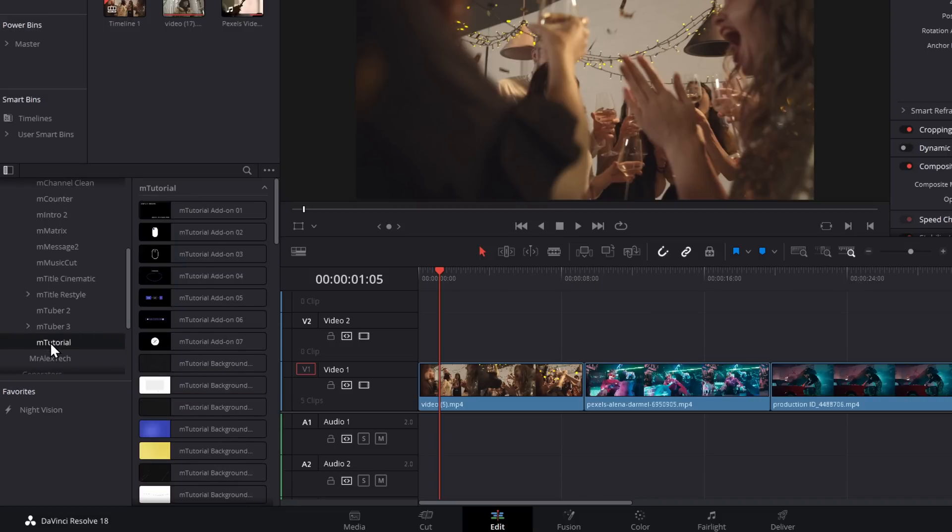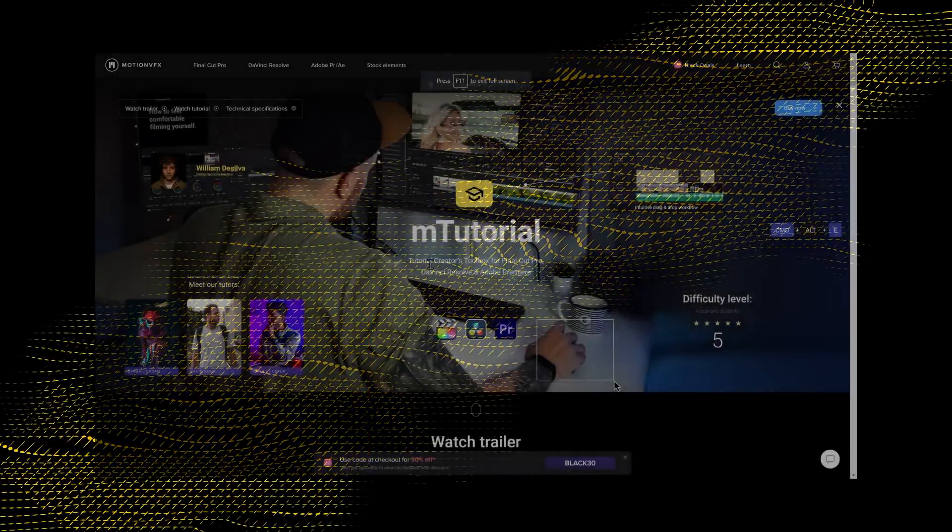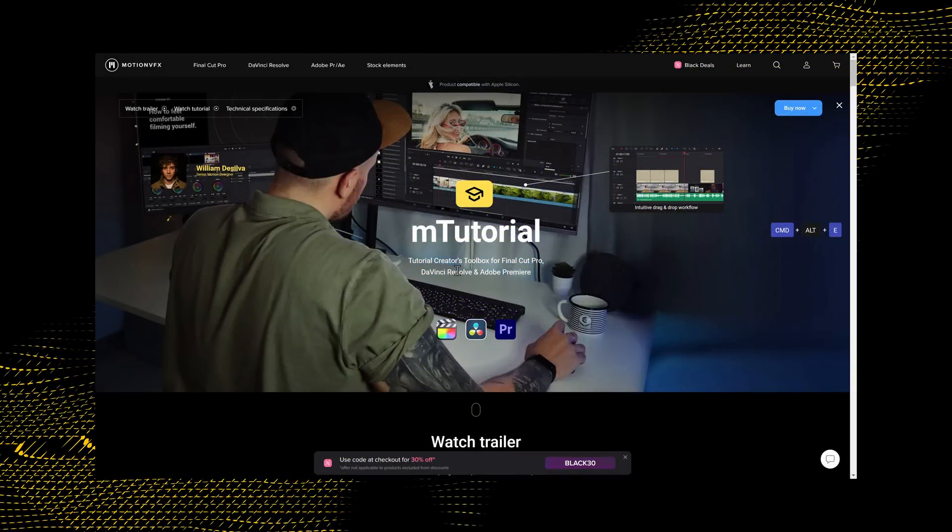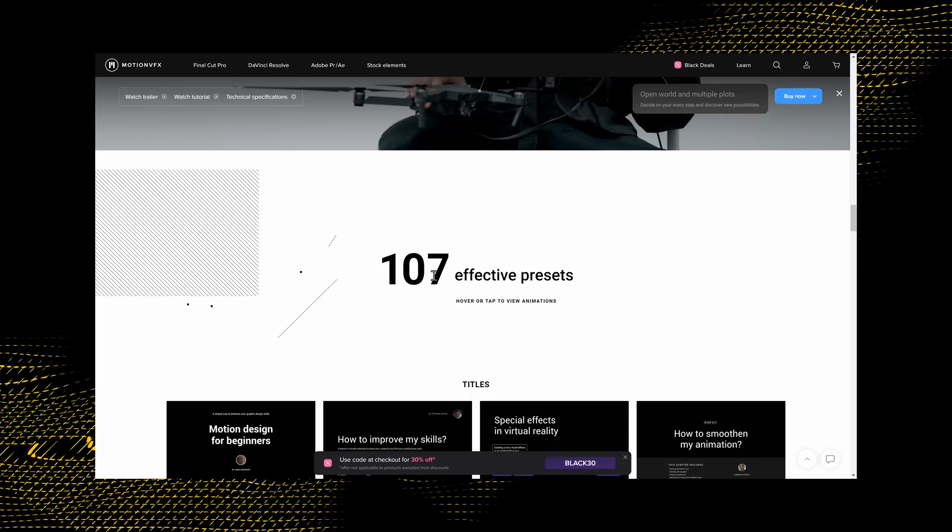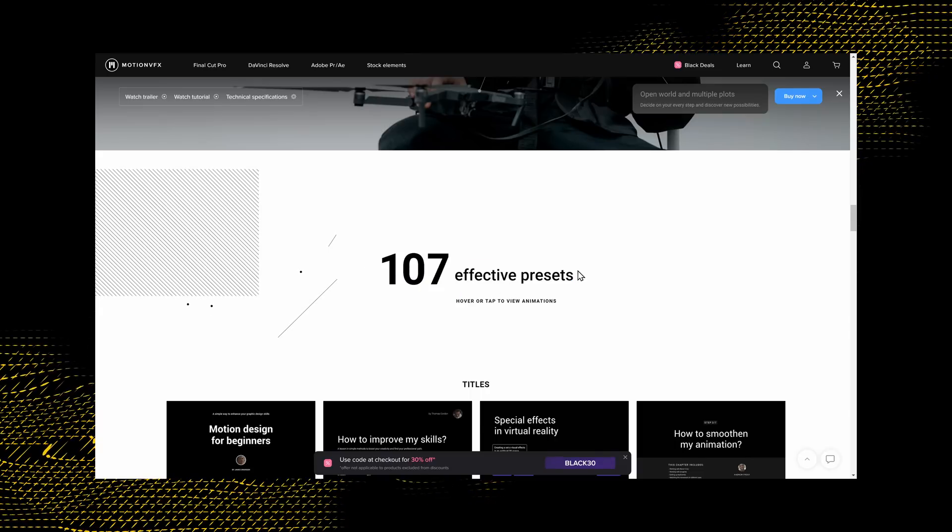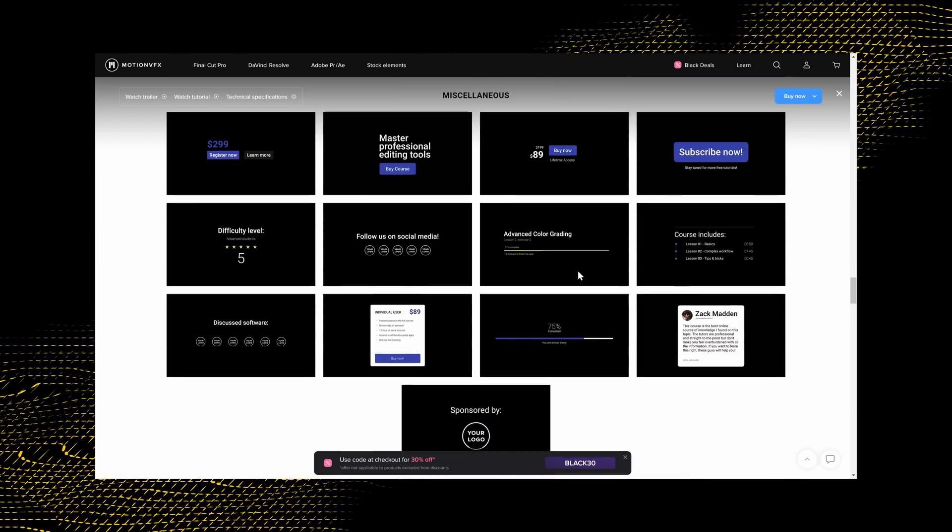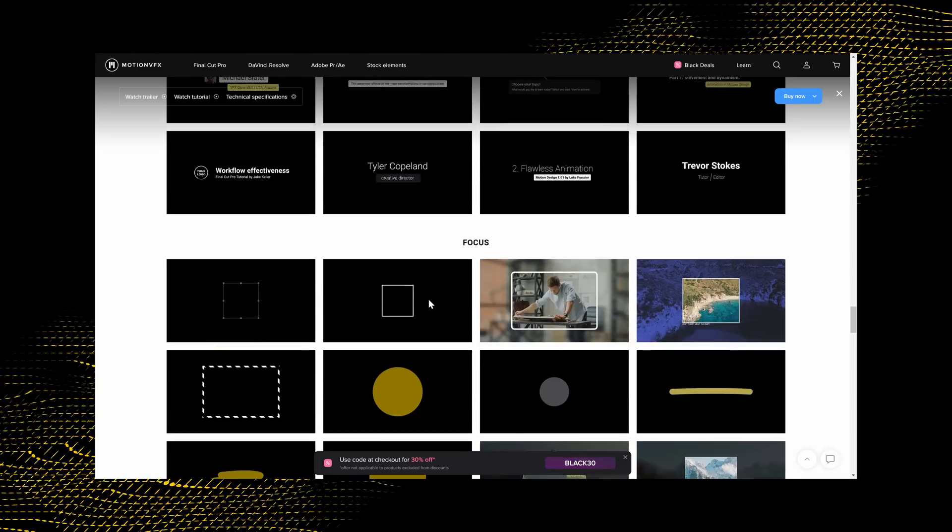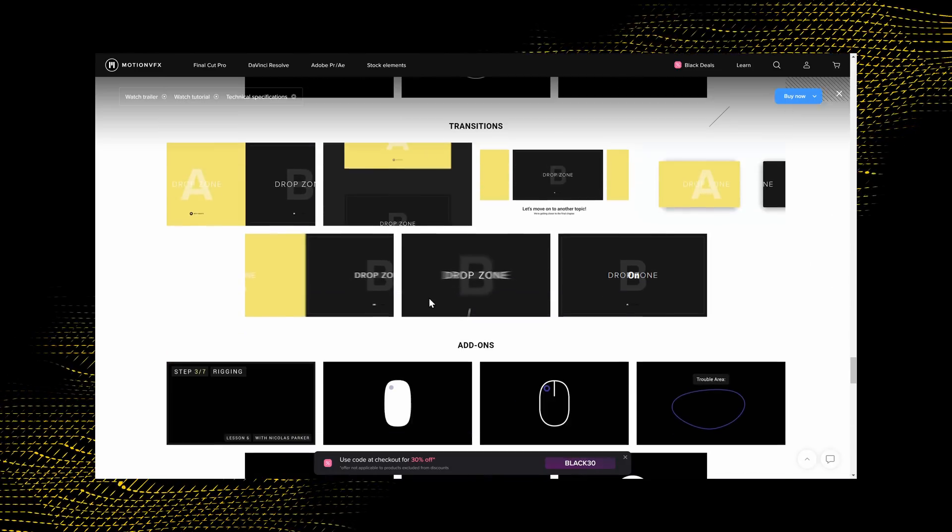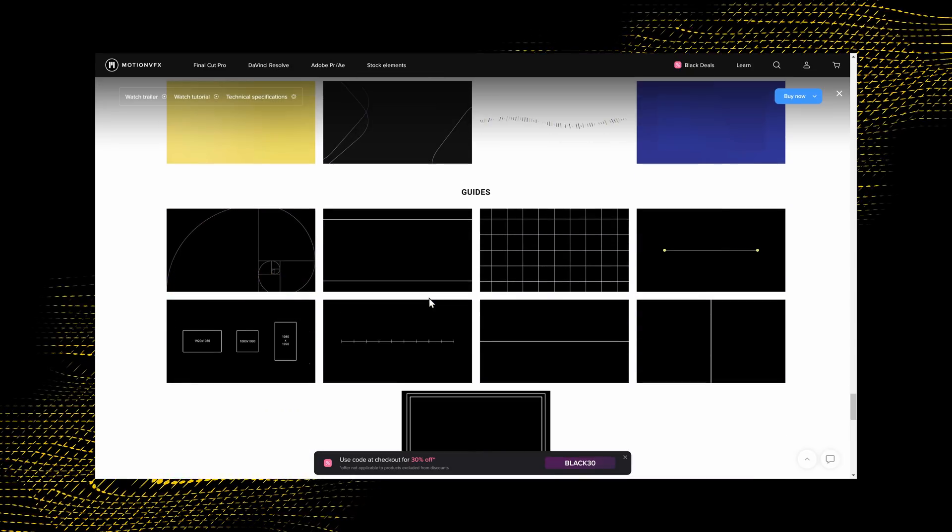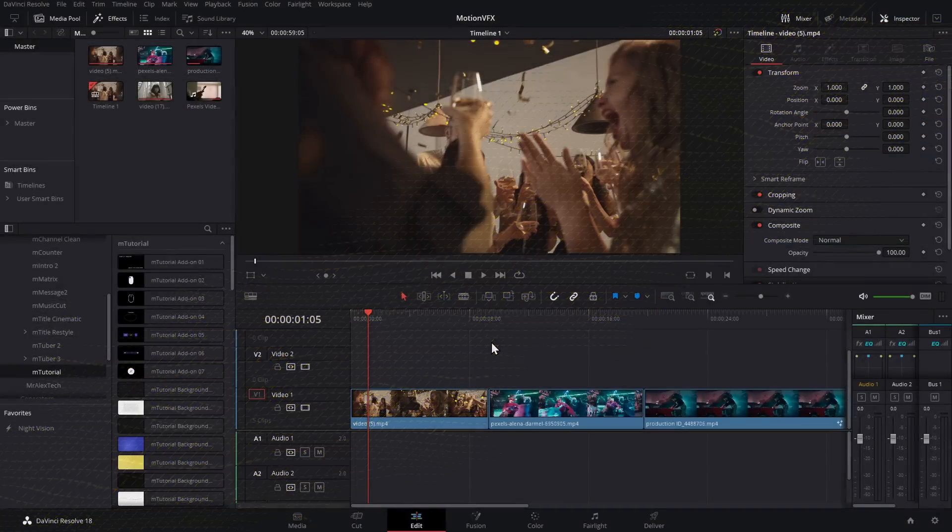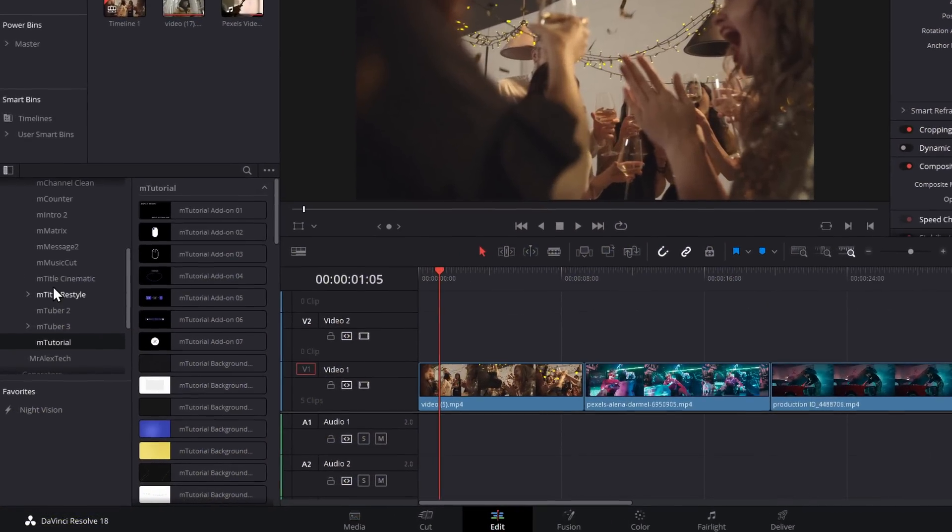Now, a great pack for this is the M Tutorial pack. The M Tutorial pack is a creator's toolbox, as they say, for DaVinci Resolve. Now, this one's a really varied pack. It's got 107 different presets. We've got things like titles, placeholders, miscellaneous, lower thirds, focus pointers, transitions, add-ons, backgrounds, guides, all sorts of fun stuff. And they're all really easy to use.